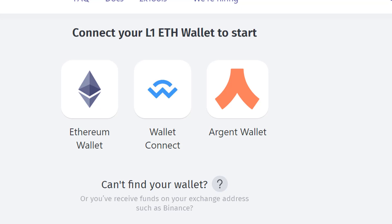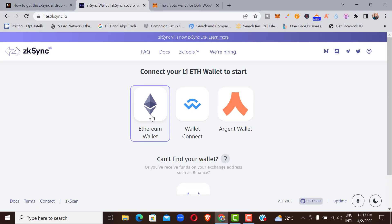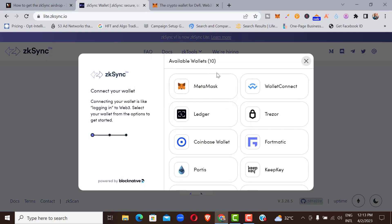What you are doing is bridging your Ethereum that is already on layer one to layer two. You need to have Ethereum on your MetaMask already — you can send it from Binance or any cryptocurrency exchange of your choice. The main goal is to move your Ethereum from layer one to layer two. Click on 'Connect Ethereum Wallet' and then choose MetaMask, which is widely used everywhere.